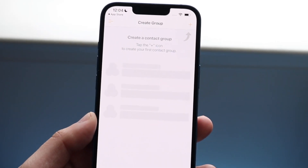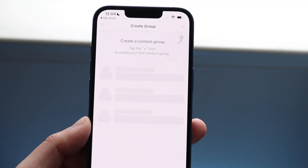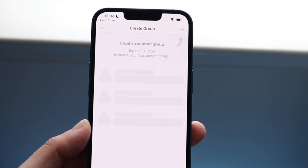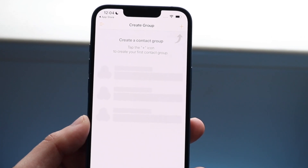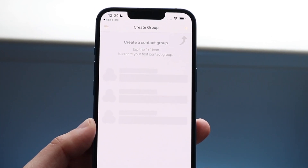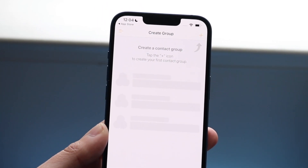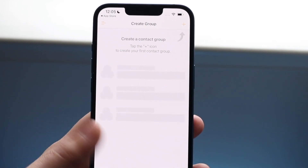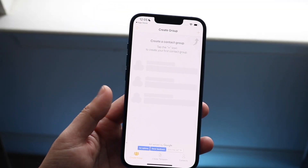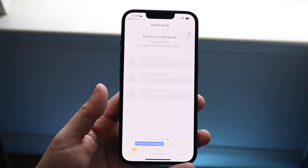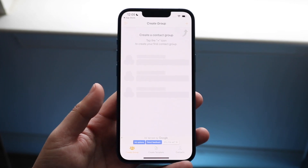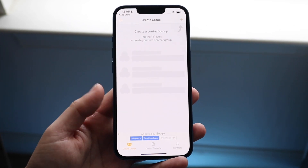Once it opens, you'll be able to allow contacts. There'll be a little option that says do you want to allow contacts — you want to click Allow. If you click Don't Allow, they're not going to be able to actually access your contacts.